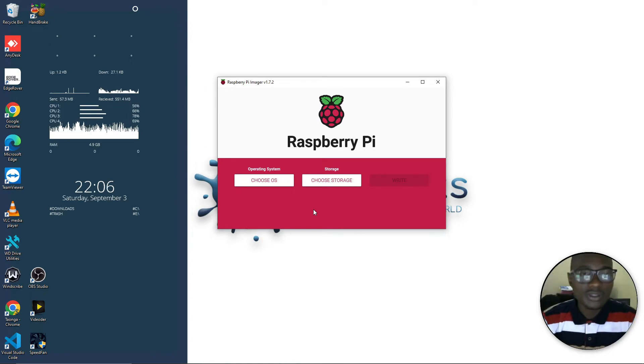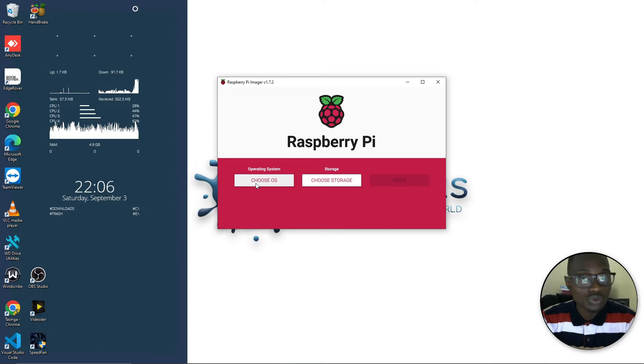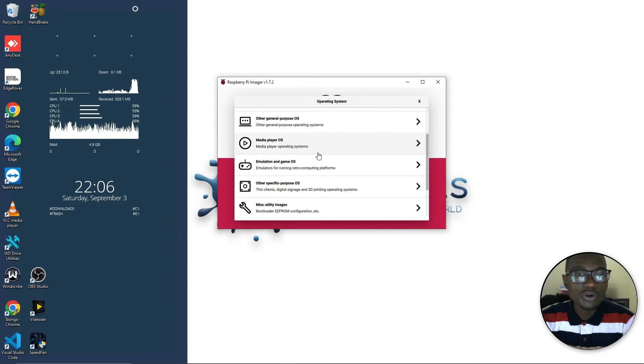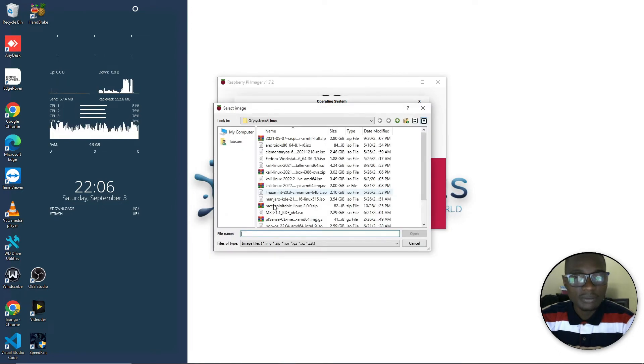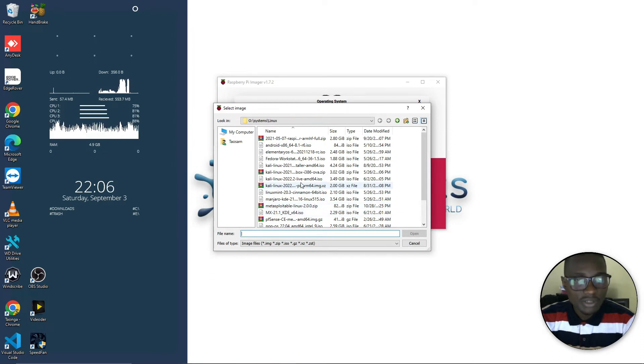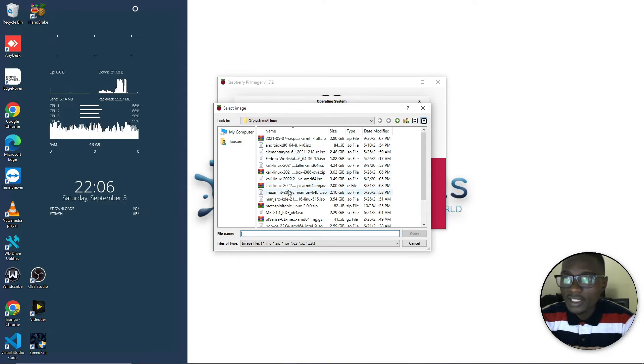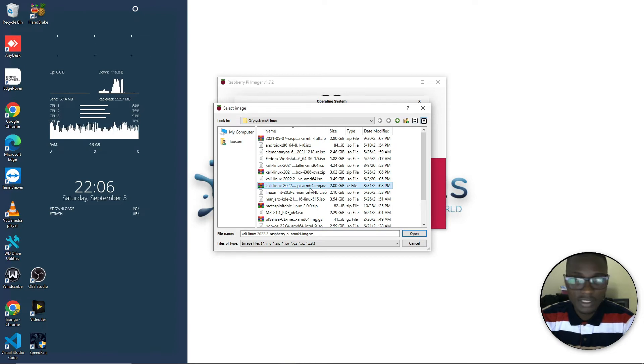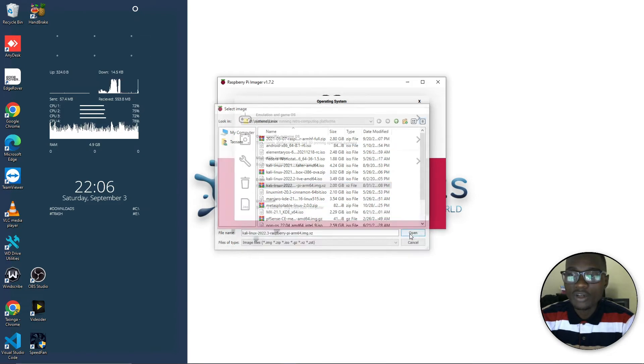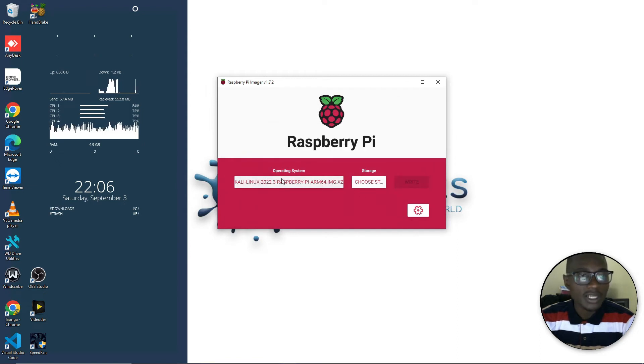Once you have your memory card plugged into the PC, you want to click where it says choose OS. It will bring this to you, so you want to scroll all the way down to where it says use custom then click custom. Now from here we have to choose the ISO image that you've downloaded. Look for my Kali Linux here, which is here, Kali Linux for Pi ARM64 like that. That's my image, then I want to click open.